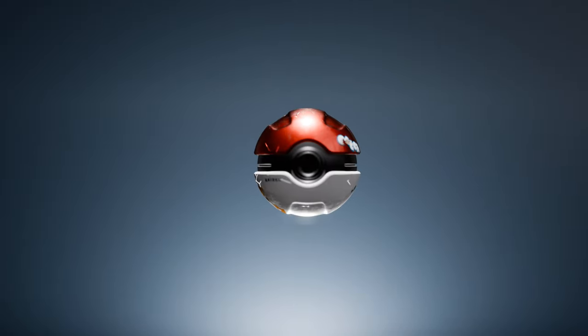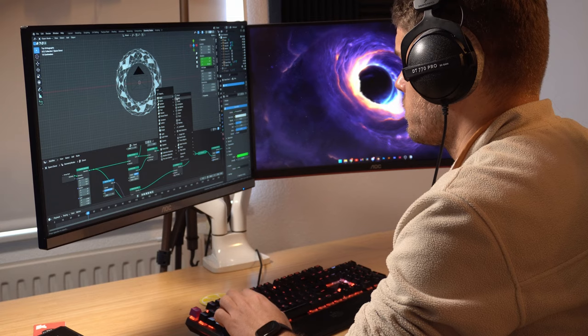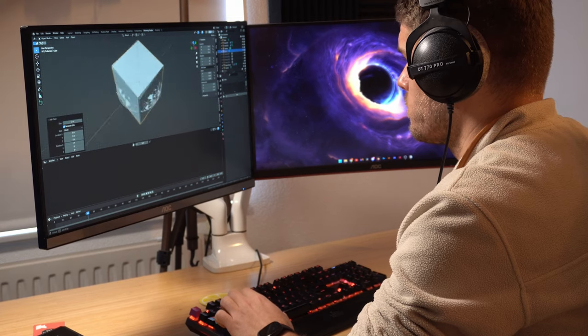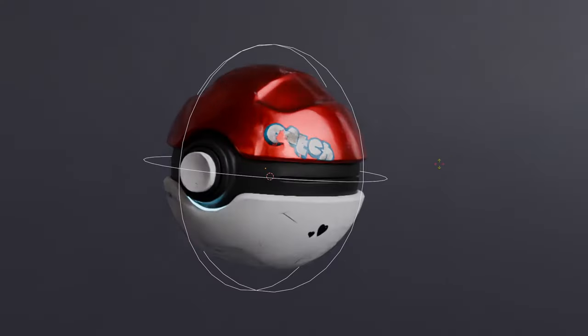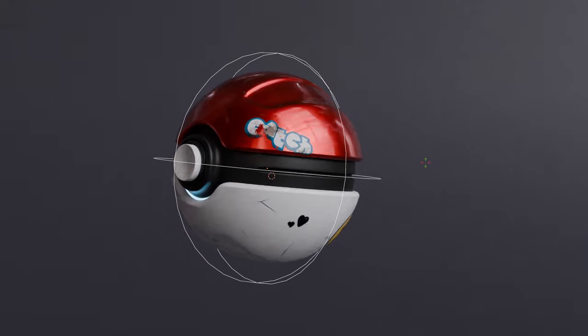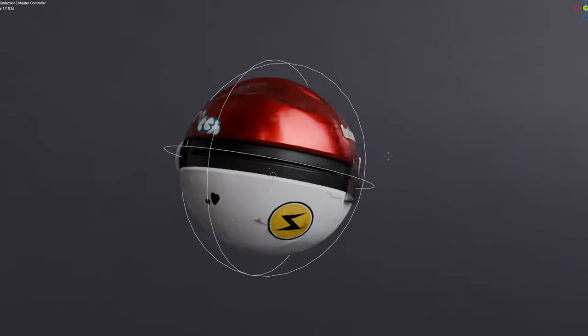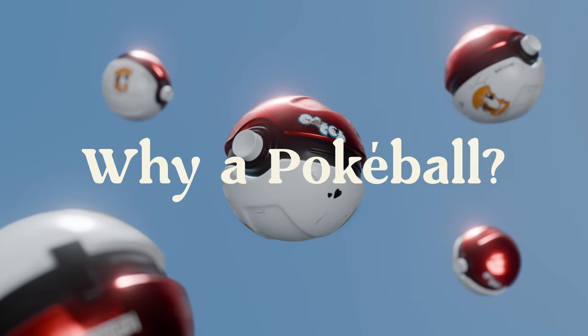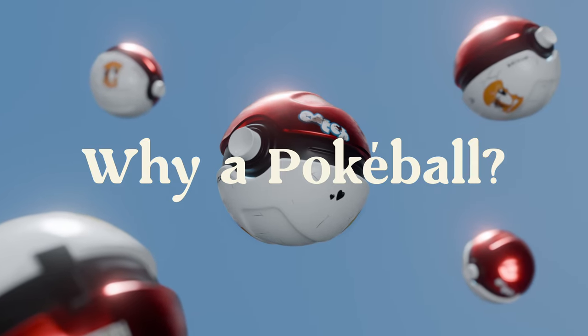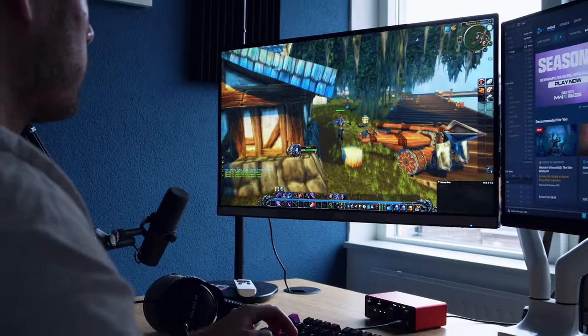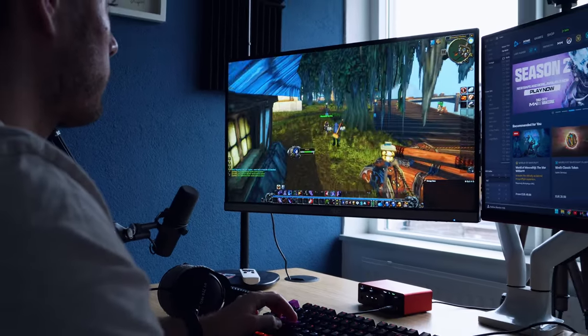Welcome to Catch, a Pokeball modeling course aimed at beginner and intermediate Blender users who'd love to create one of these iconic and nostalgic models. Why a Pokeball? Well, because I'm a gamer through and through, and Pokemon has been a defining game for me.